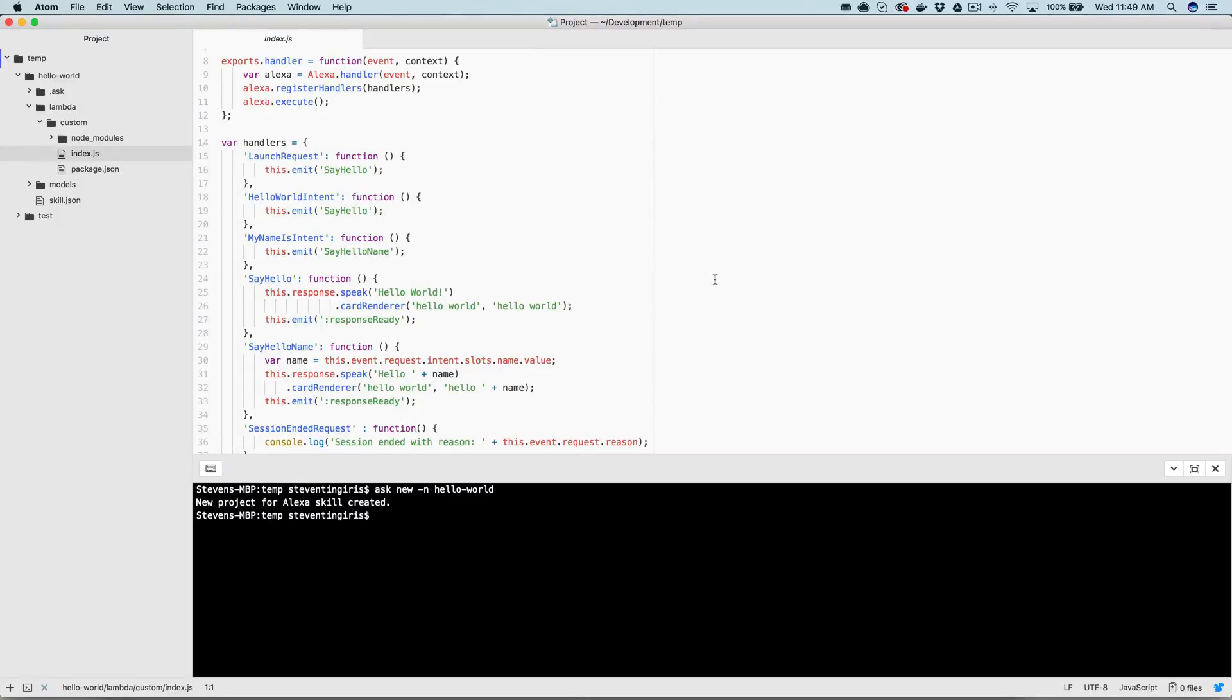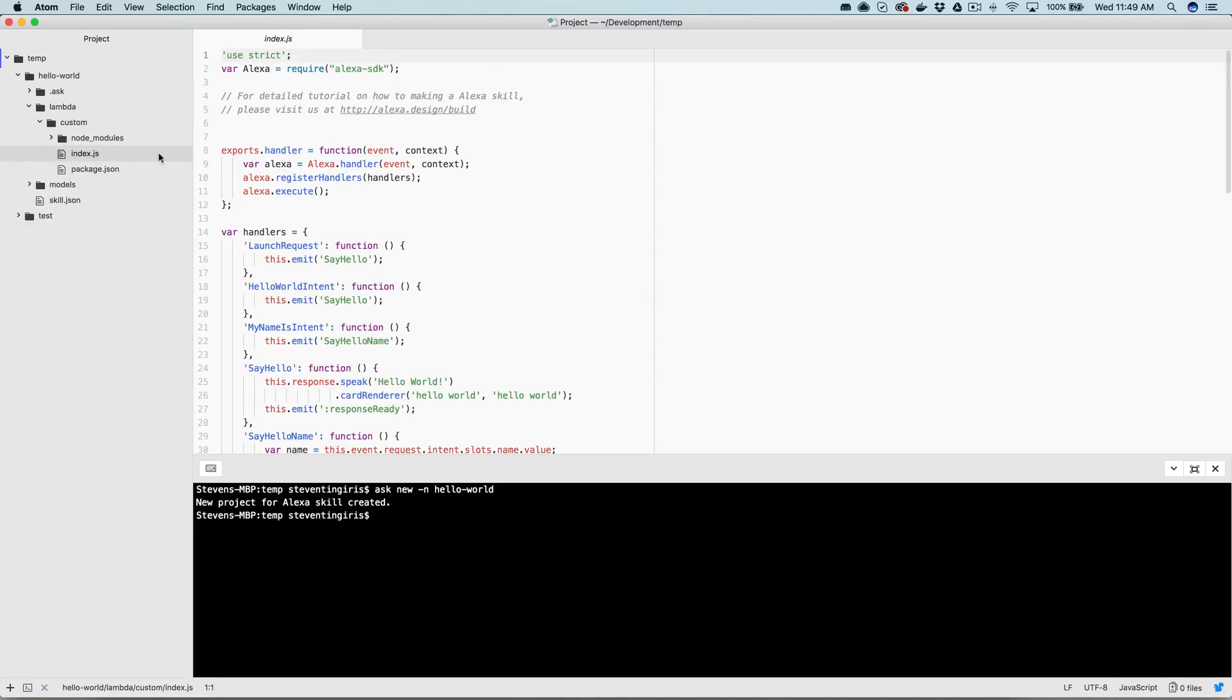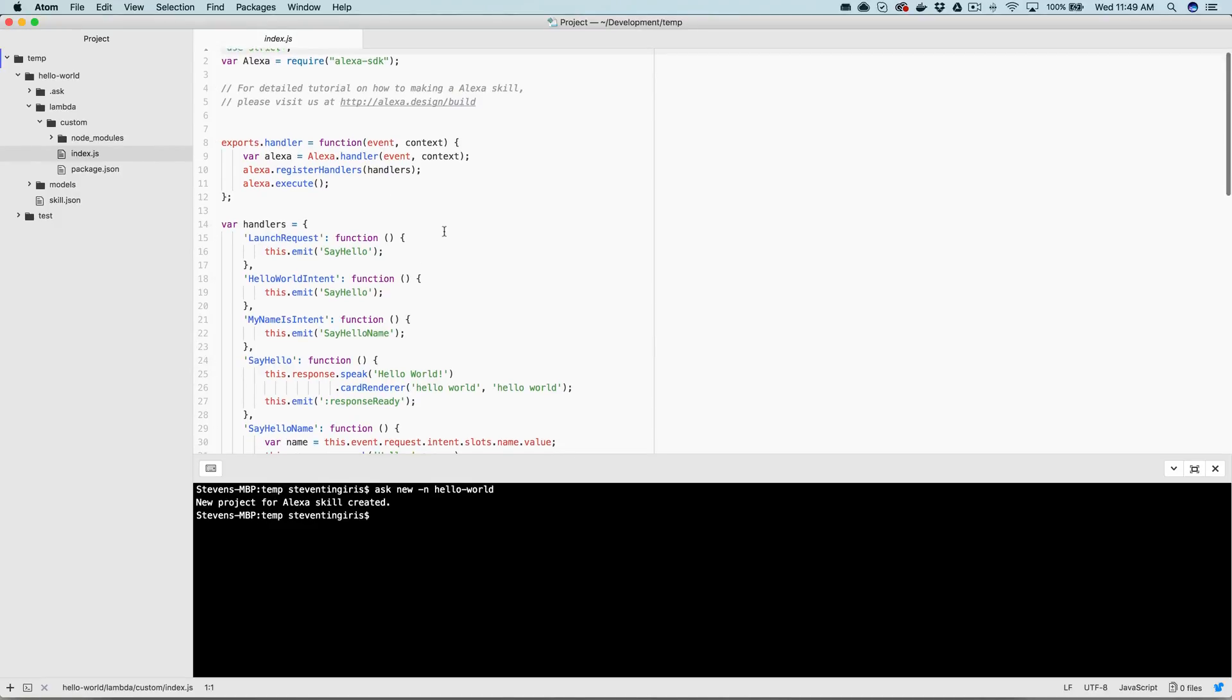Hey, this is Steve with Dabble Lab. And in this video, I'm talking about state management in a custom Alexa skill. And I'm starting with just the default Hello World template that gets created with the Ask CLI. So that's what we're looking at right now.